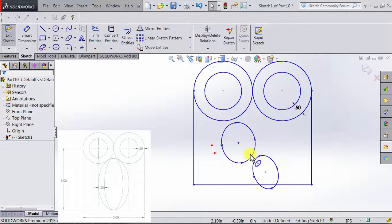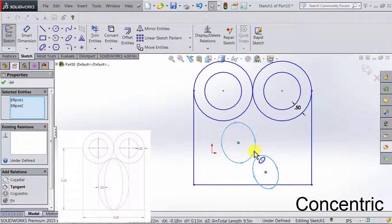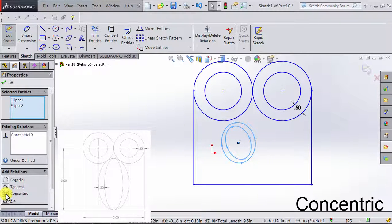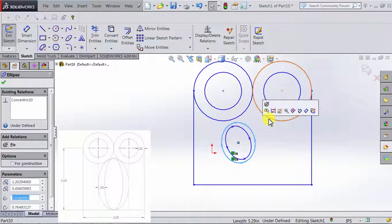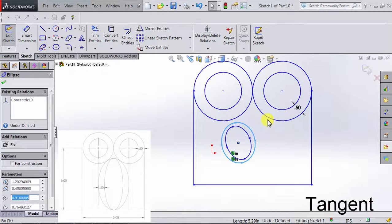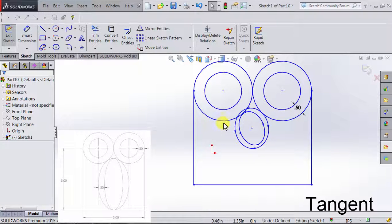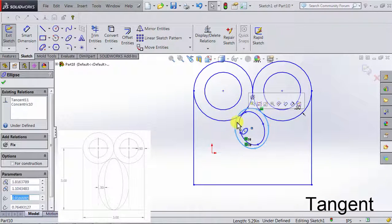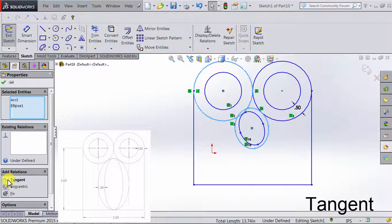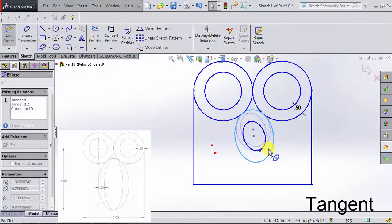Let's start working on the ellipses. We notice that the two ellipses are concentric. So I'm going to click on this ellipse, Ctrl and hold the other ellipse, and choose Concentric. Now the two ellipses share a center. I also notice that the outer ellipse is tangent to both circles. So I click on the perimeter of the ellipse, Ctrl, click on the first circle, and choose Tangent. I do the same with the other circle and select Tangent. Now the outer ellipse is tangent to both circles and will always stay like this.